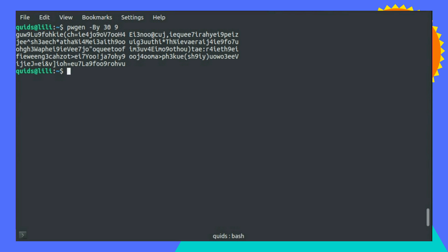So that was a look at pwgen, a very handy tool for generating passwords in the Linux terminal. Thanks for watching. I'll see you all later.